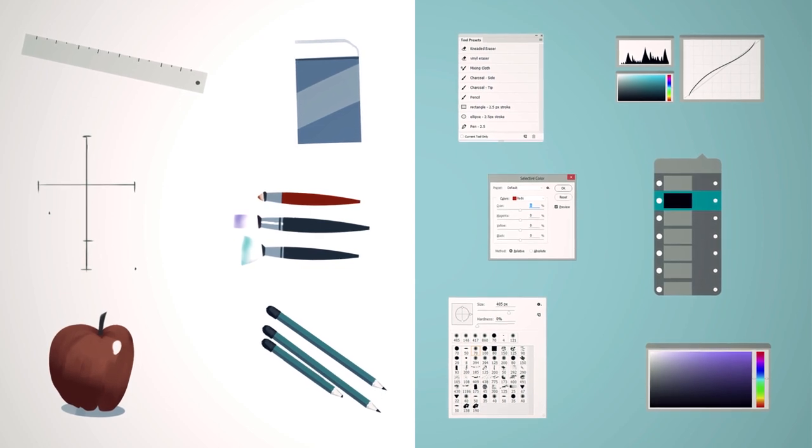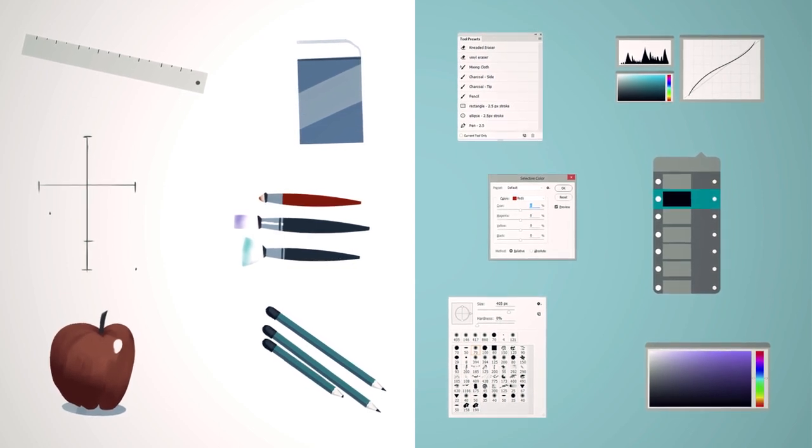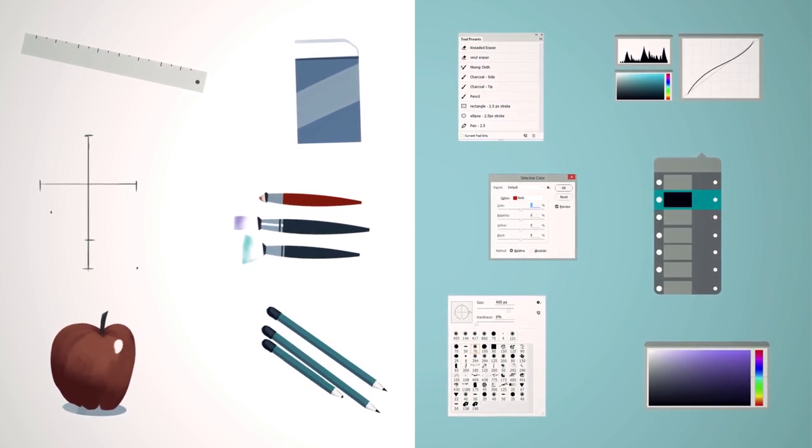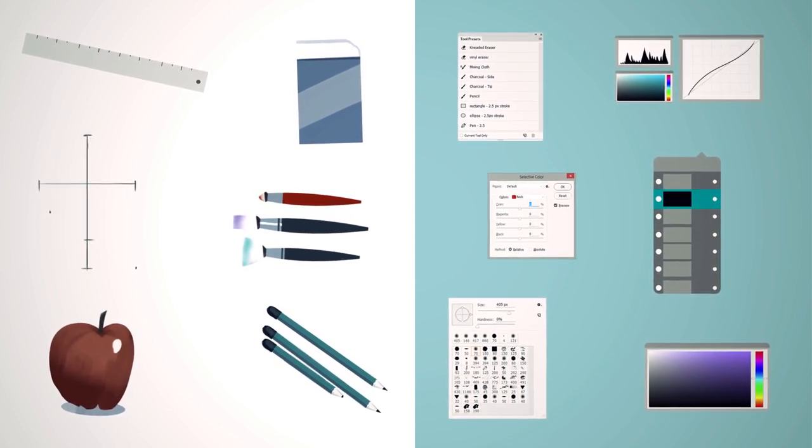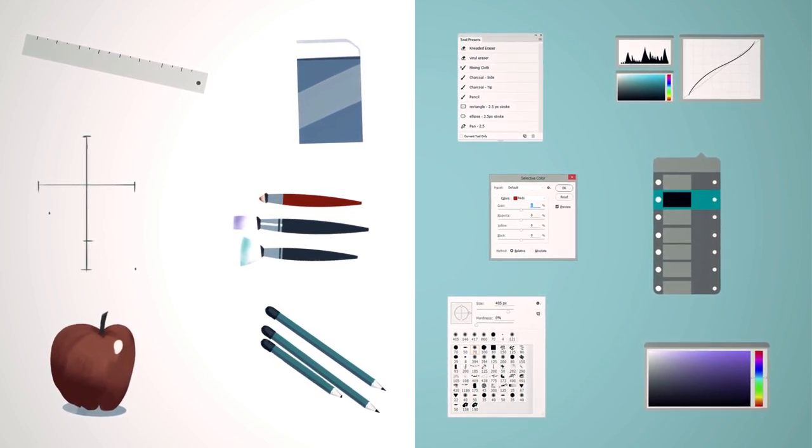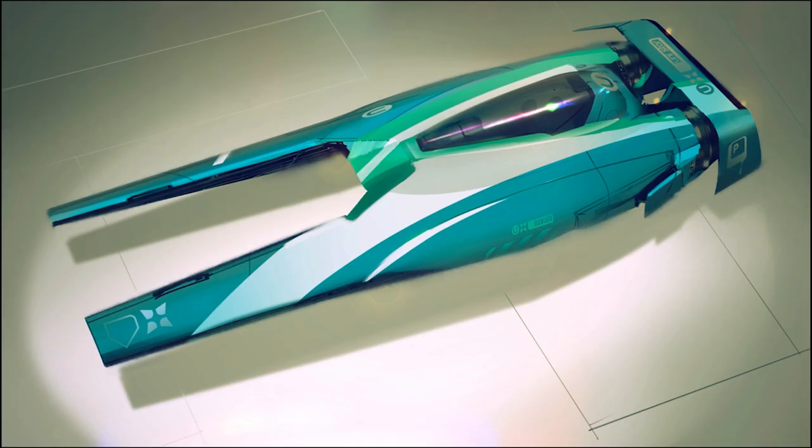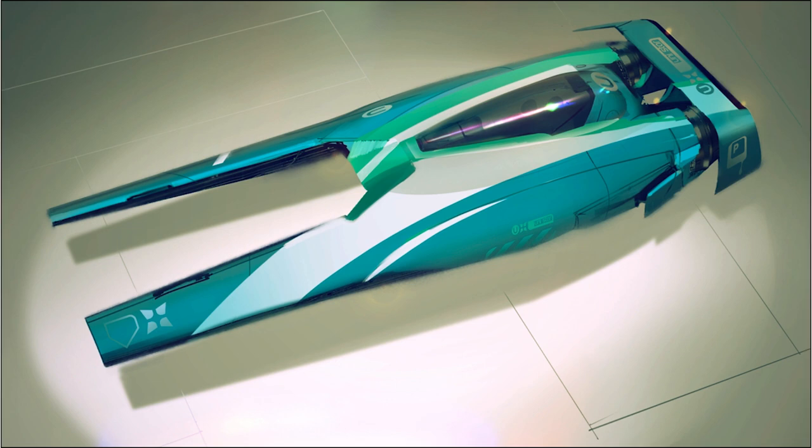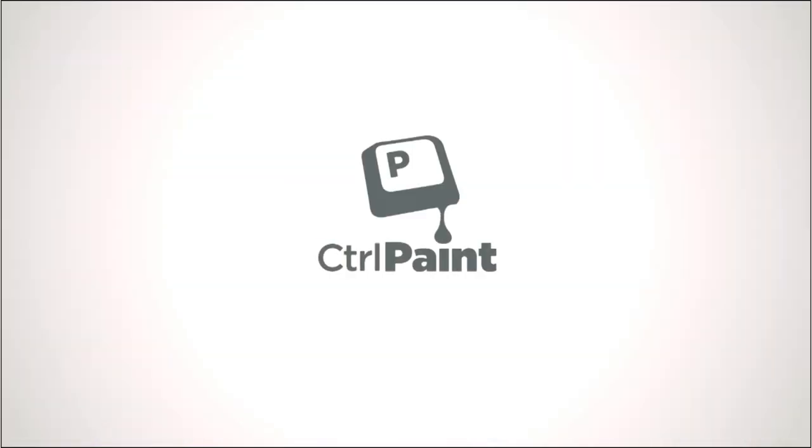So if I haven't scared you off with any of this yet, the next video is going to get one step more specific. And I'm going to talk about how I created this spaceship from start to finish. And you might be surprised at some of the techniques involved. So I'll see you in the next video.